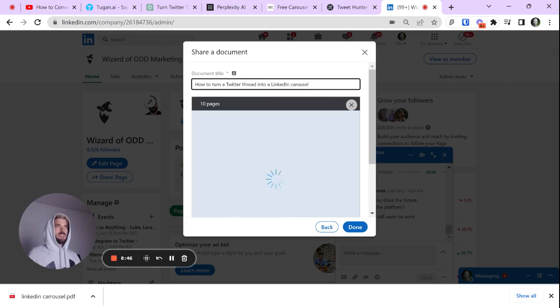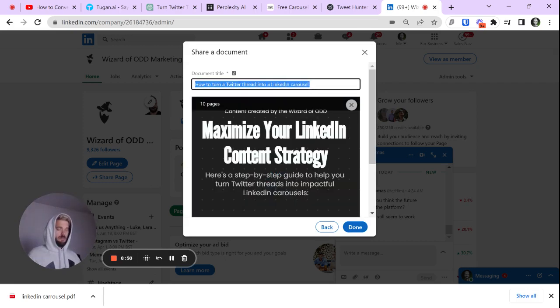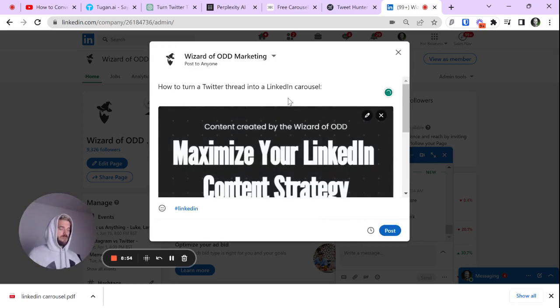Oh, it's too long. How to, we'll cut easily. How to turn a LinkedIn. Boom. There we have it. All right. Let's do that. Let's post.